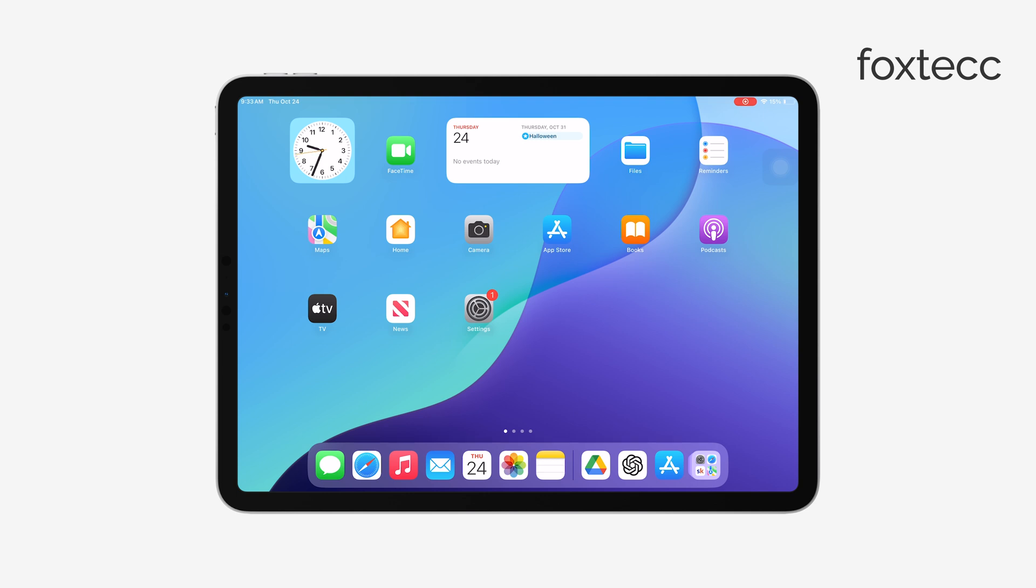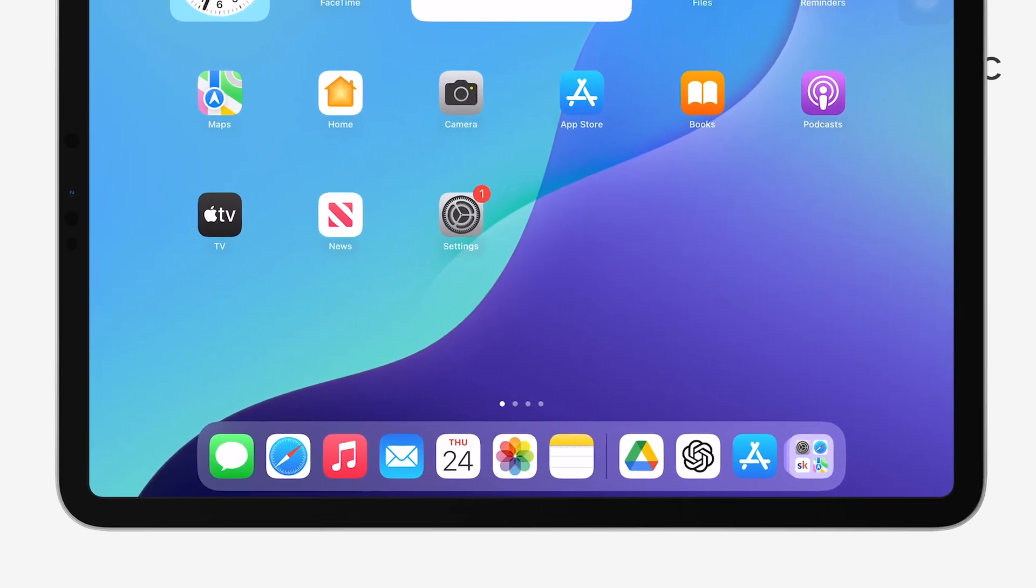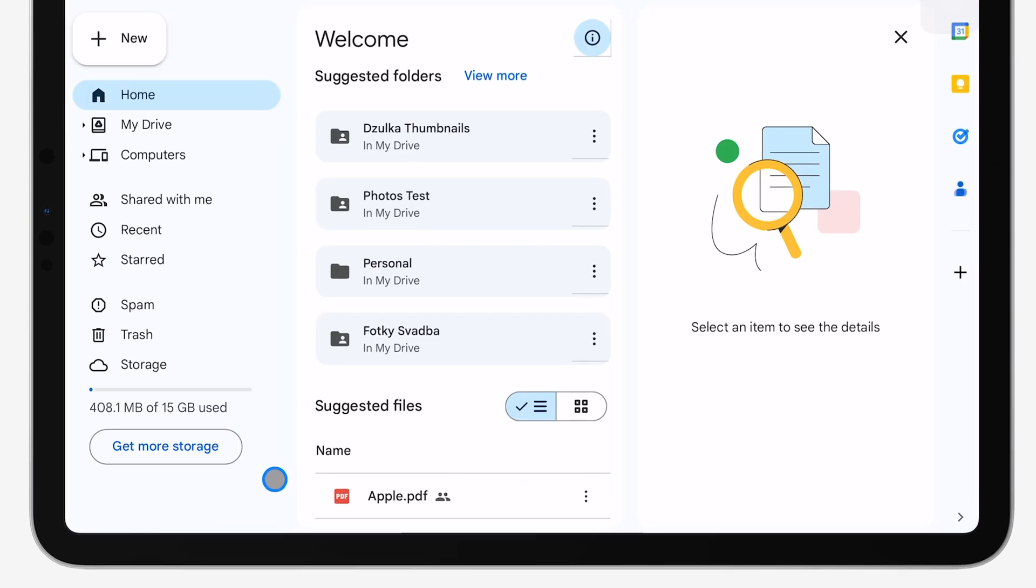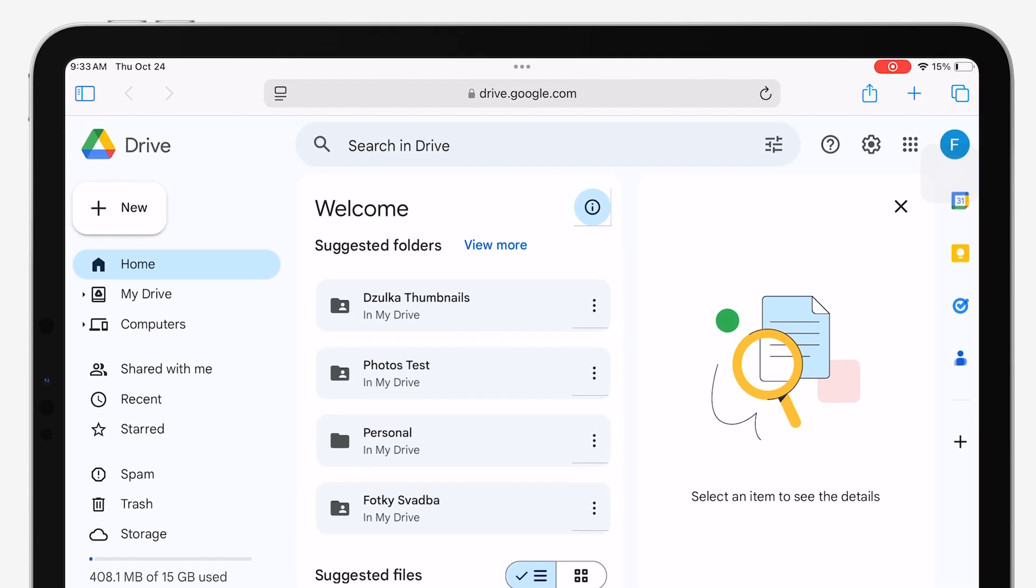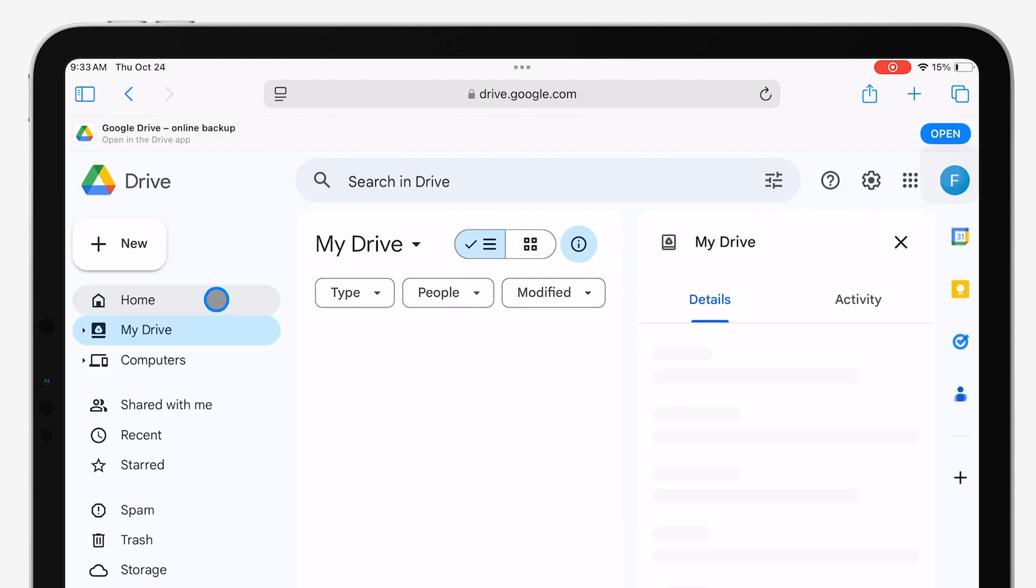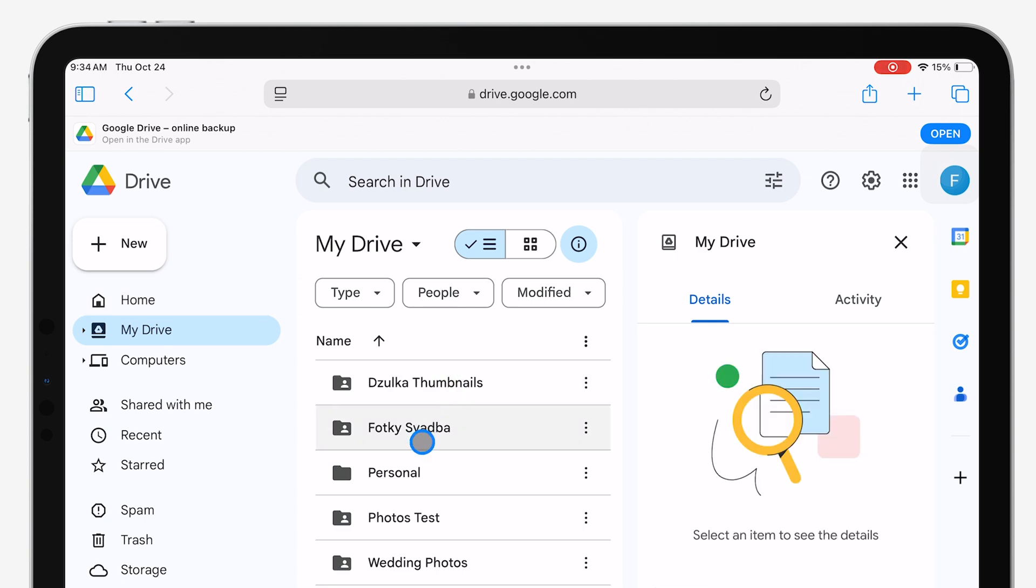Now, technically, you don't have to download anything to access Google Drive. You can simply open it in a web browser like Safari. But honestly, that's not the best option. I highly recommend downloading the dedicated Google Drive app from the App Store. The app is way more convenient and offers more features than the browser version.